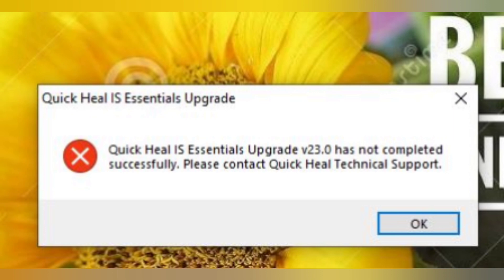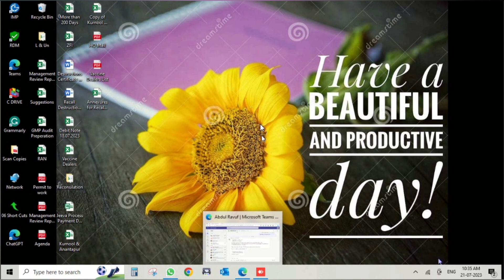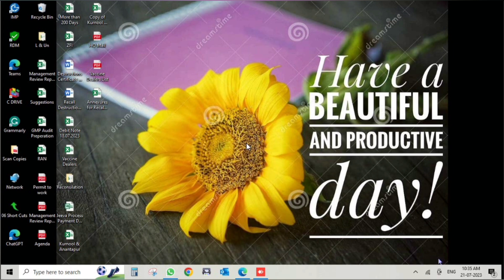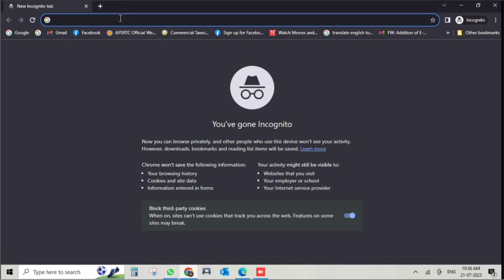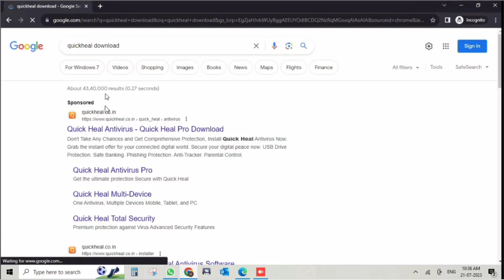Hi friends, this is Selva, Selva Solutions. When I try to restart, we get a QuickHeal error — an update error. Every morning we are getting this error. How to solve this error? QuickHeal is already installed in my PC, but every morning we get these errors. How to solve? Just go to the browser.